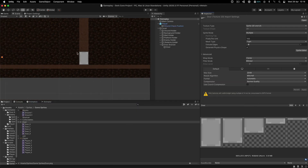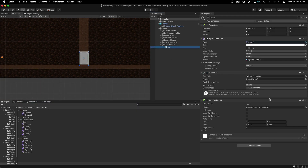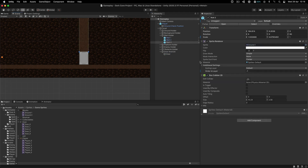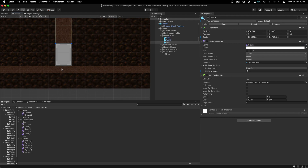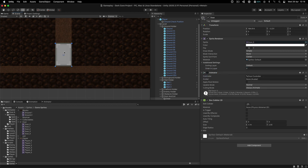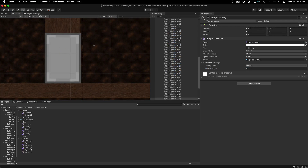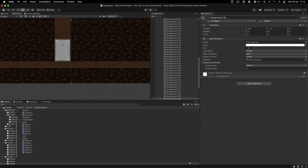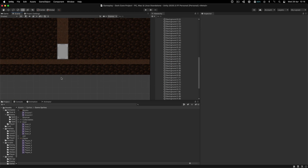So this is when it comes to the door and I'm satisfied with how the door looks. The wall over here has a minus one for order in layer and this one has zero. I can probably set this one at minus two and the door can stay like this. There you go.